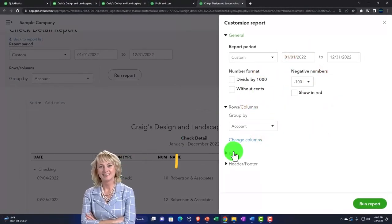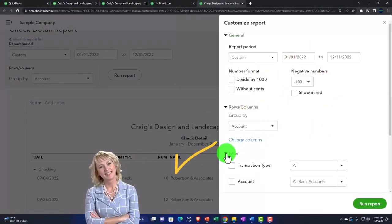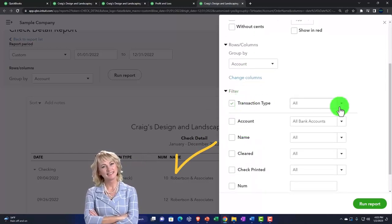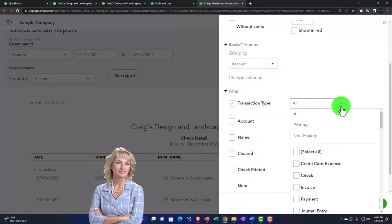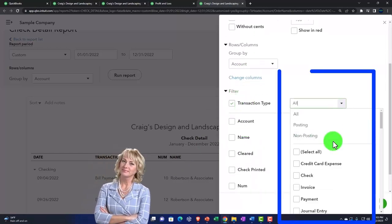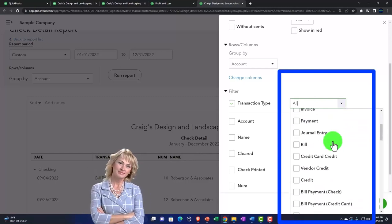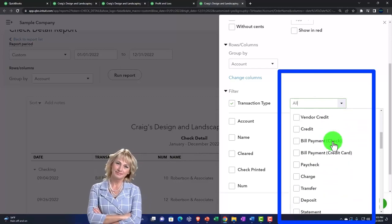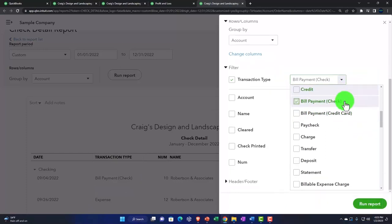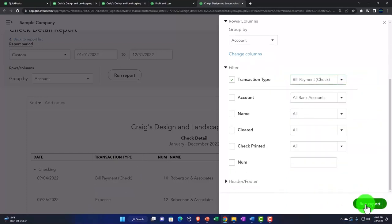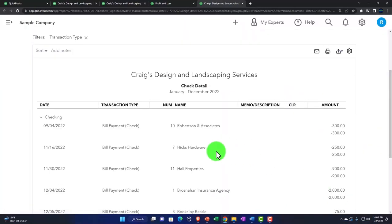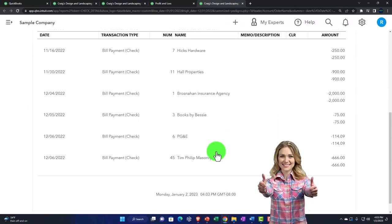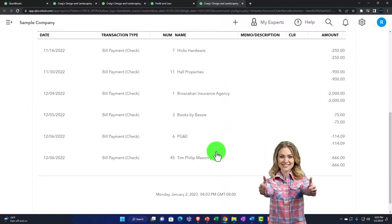So then we might go up top and say, I'm going to filter possibly by transaction type. And instead of just looking at all the decrease type forms, I can go in here and look at maybe just the paychecks, or let's take a look at the bill payment checks, and filter in that way. So that's a common way that we might filter this kind of report.